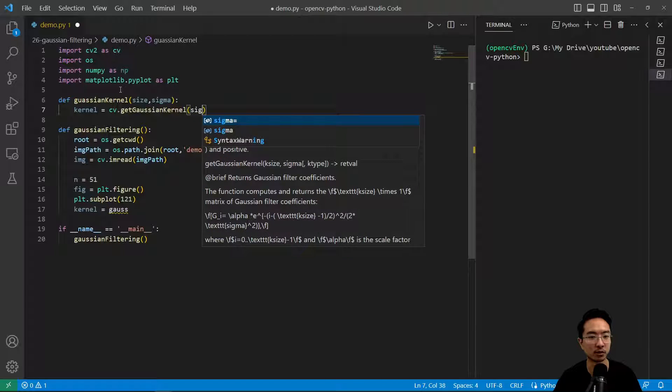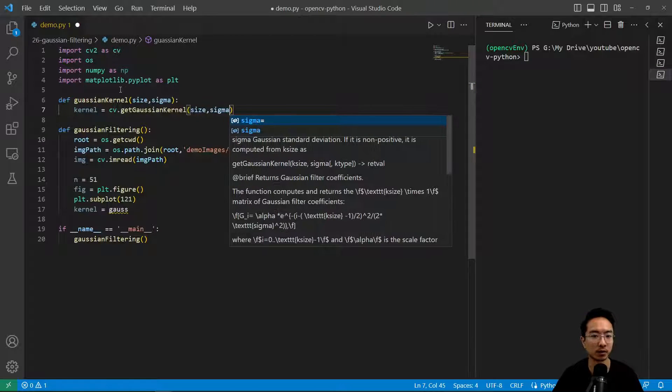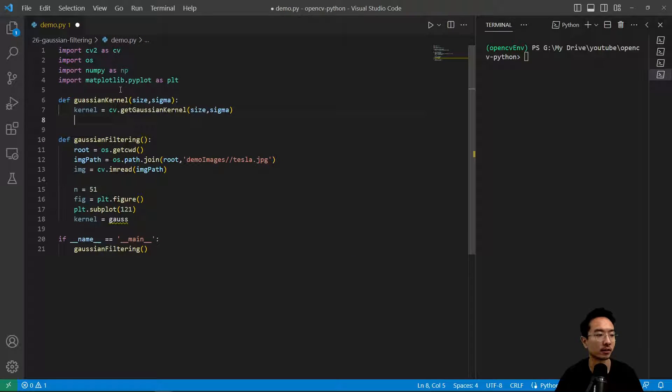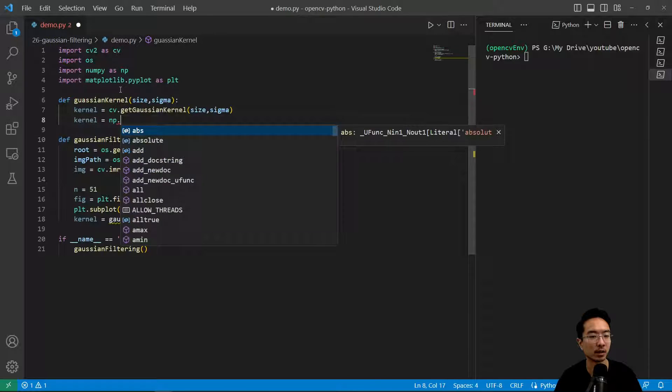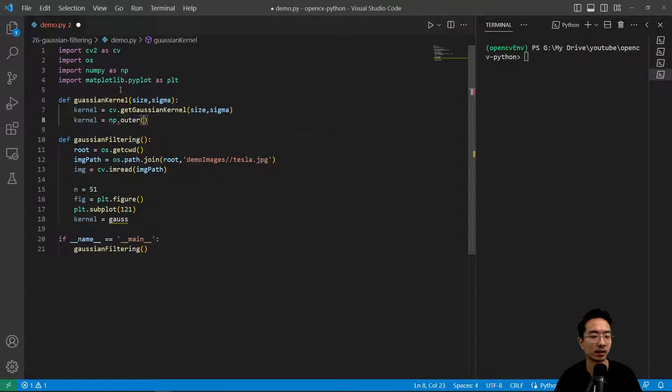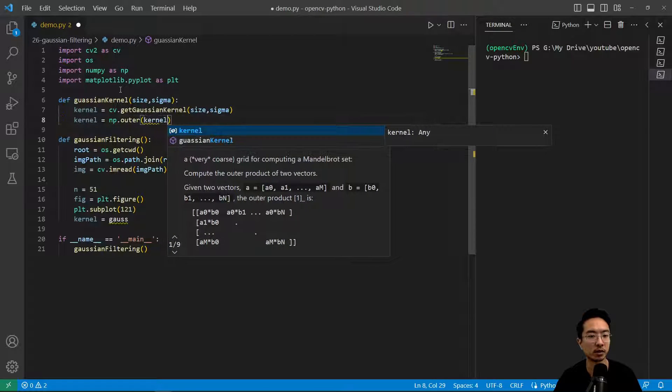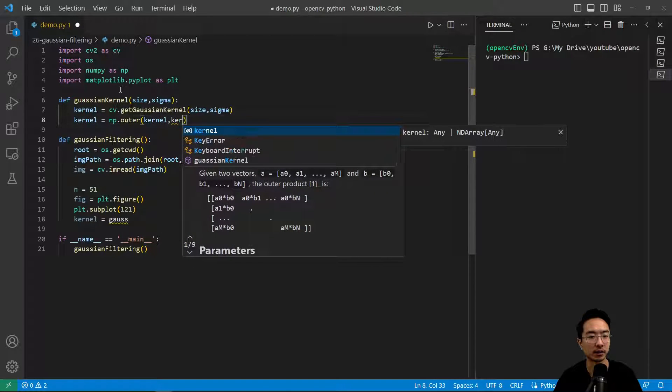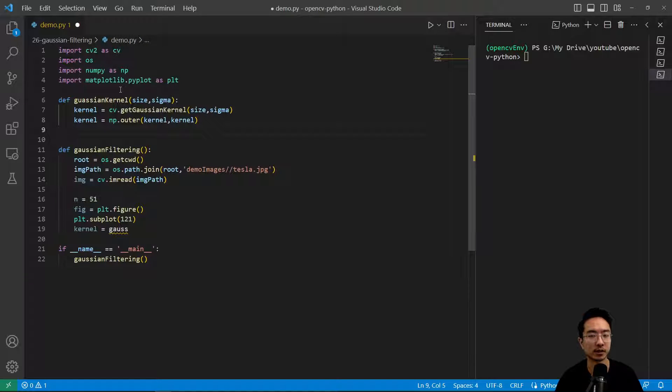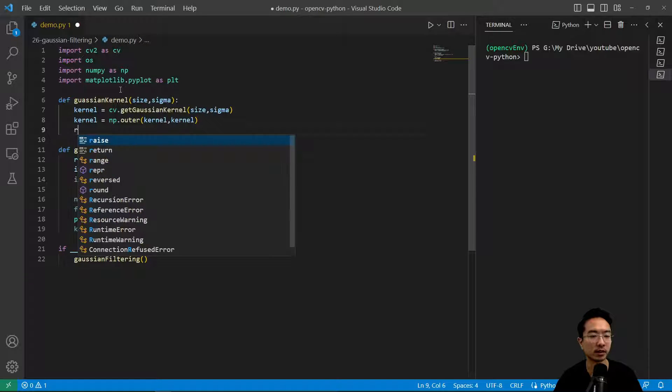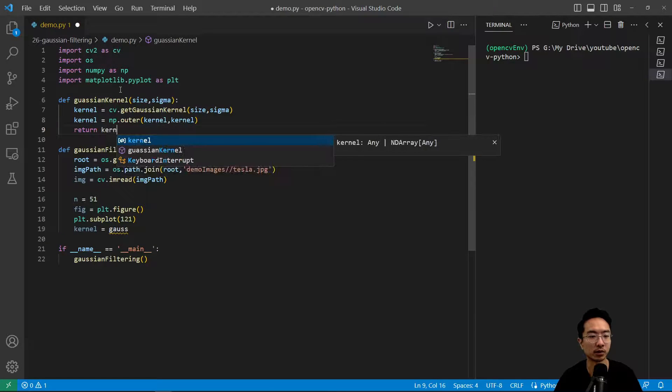We need to do some magic to make the 2D kernel happen. We'll do np.outer and pass in kernel and kernel. This will give us our 2D kernel. Return kernel.